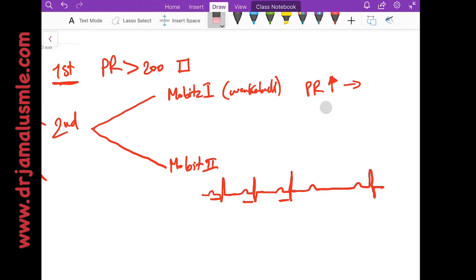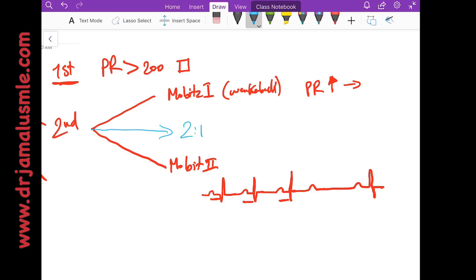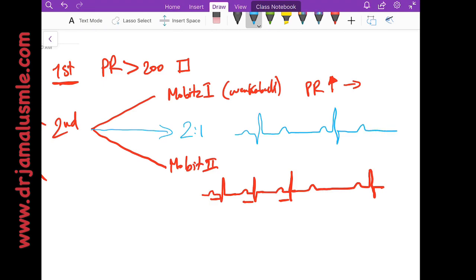Now I would like to note that sometimes you won't be able to describe whether this is a Mobitz type 1 or a Mobitz type 2. You can basically call it just 2 to 1 conduction, and this is basically when you have a P wave followed by QRS and then there's a P wave and then dropped, and then a P wave followed by QRS and then a P wave and dropped.